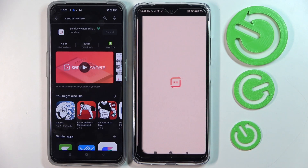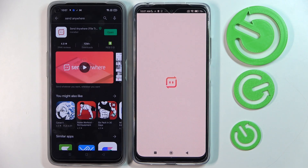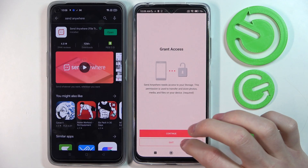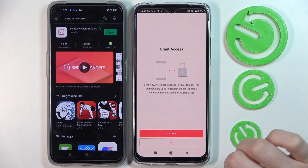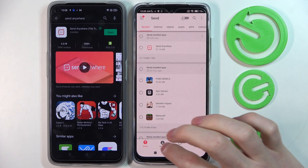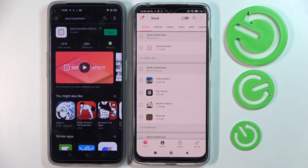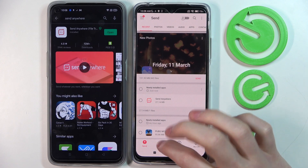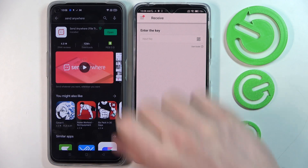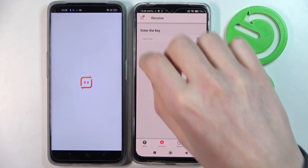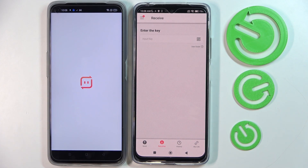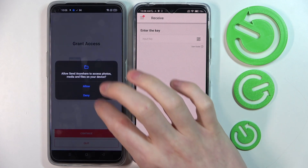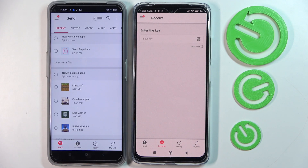It's ready here so we're going to open it. Accept to the terms, continue and allow the permissions. Now since we'll be receiving the files on the Xiaomi, we're going to press the receive tab. And now open it on the phone from which we'll be sending the files, and accept to the terms and allow permissions.